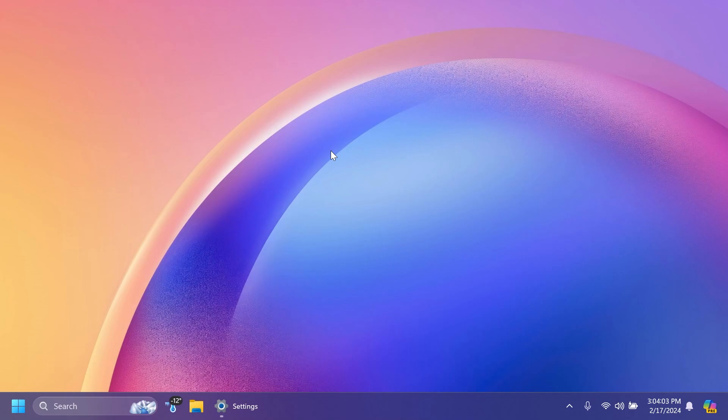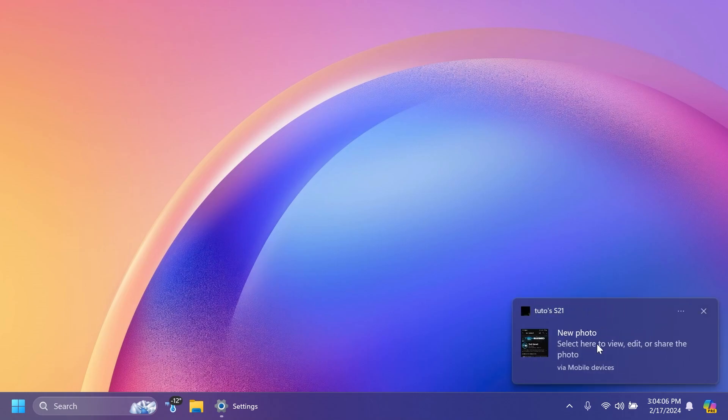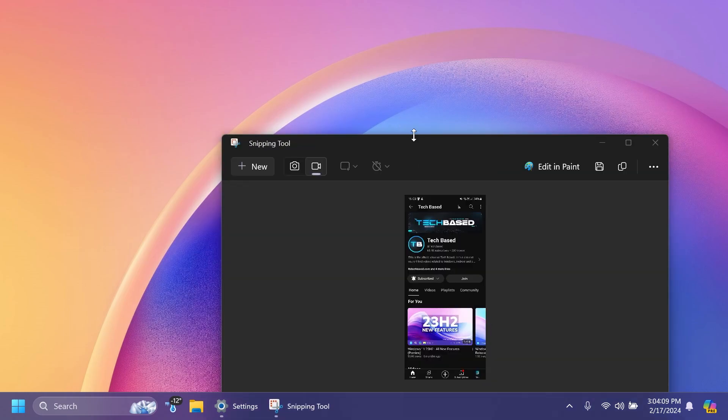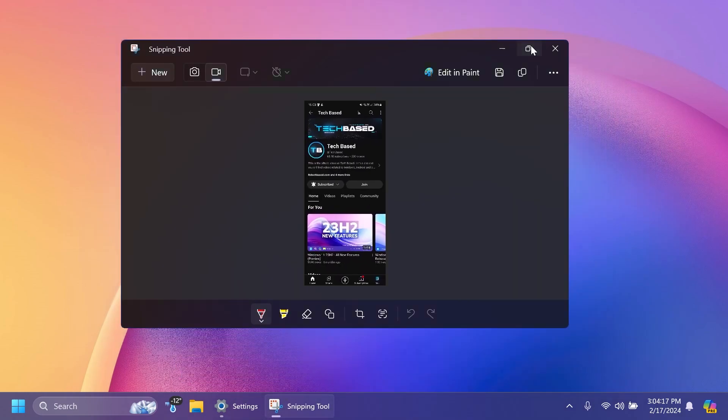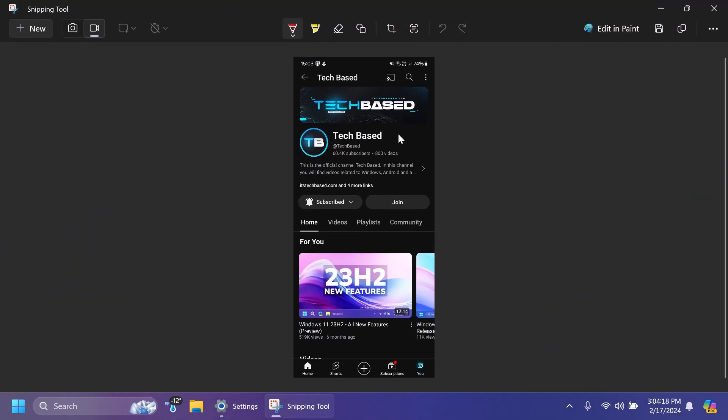So you're going to be able to see right over here - as you can see, this is a screenshot. You click on it and it will be automatically opened inside the Snipping Tool app. That is nice. You can really easily edit it with Snipping Tool - you have the new functions to add shapes, arrows and more.